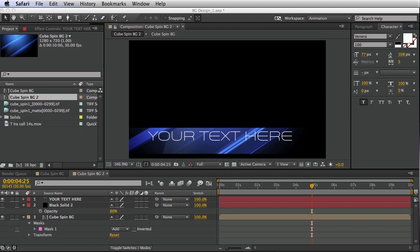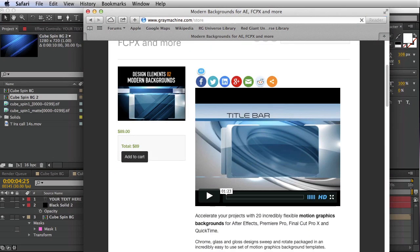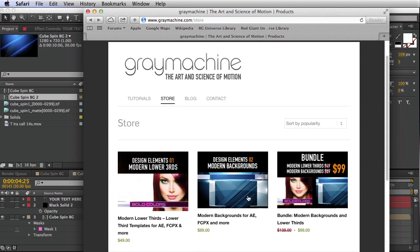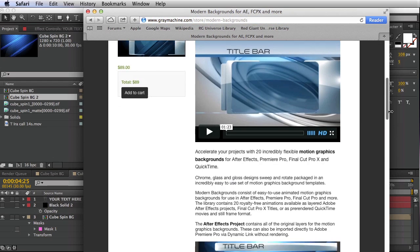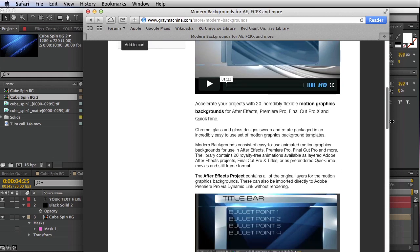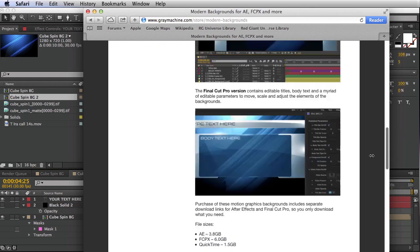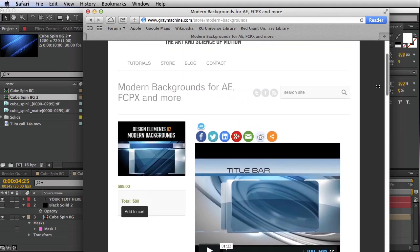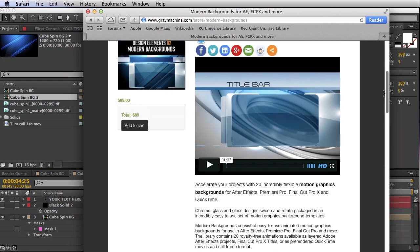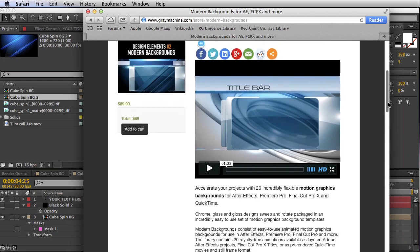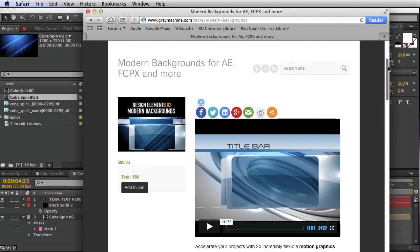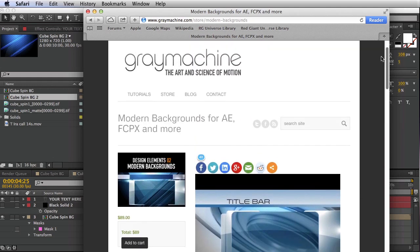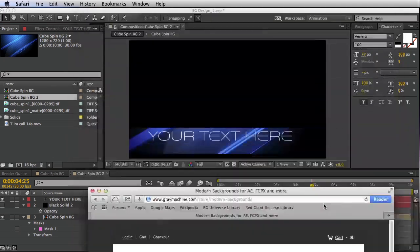Now if you find yourself in need of backgrounds a lot, you might want to consider going to the Gray Machine store. GrayMachine.com slash store. And I've got a series of backgrounds here. 20 backgrounds in After Effects with all the layers intact, as well as the Final Cut Pro version and pre-rendered QuickTime versions. All for 89 bucks. So these are 20 unique backgrounds, including foreground elements, title bars, all that kind of stuff. So check it out. Support the development here at Gray Machine. And sign up for the newsletter. Keep your eye out for sales as well.